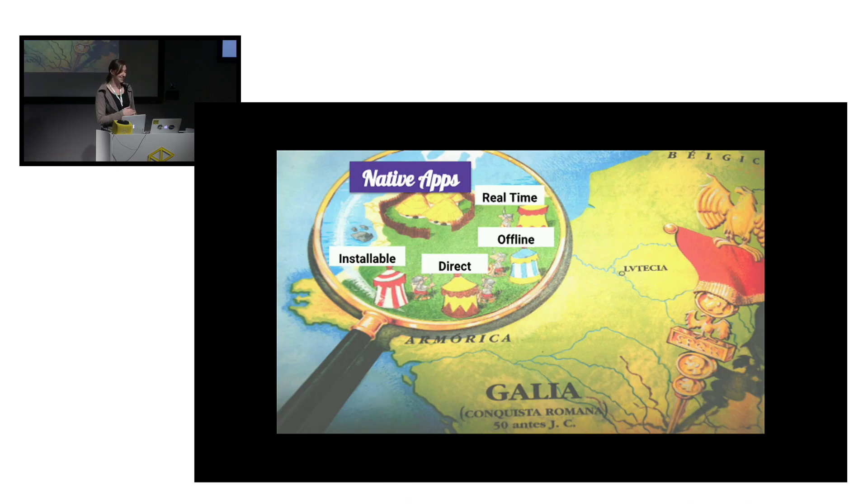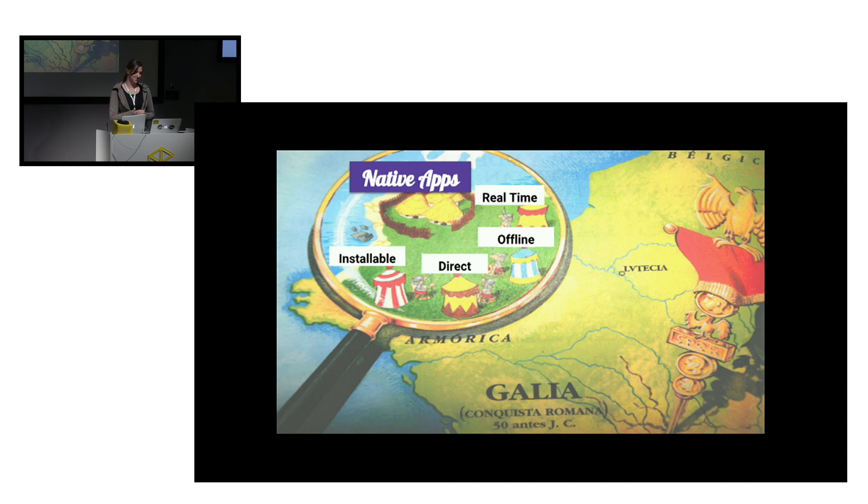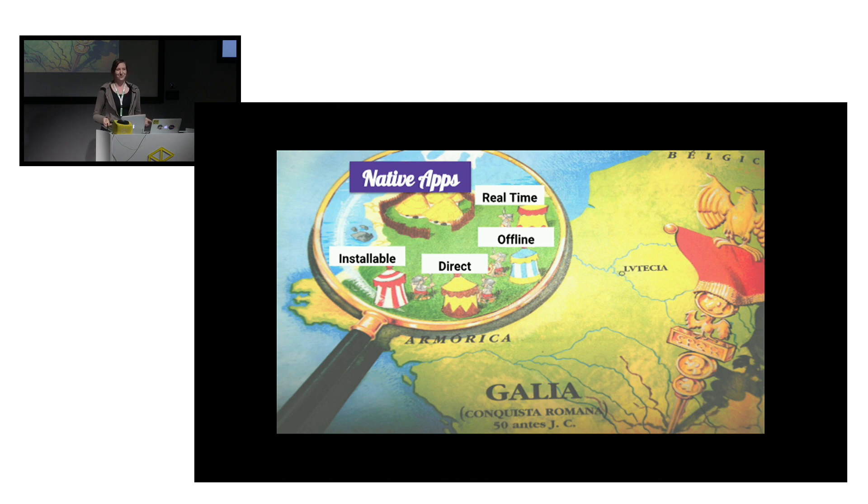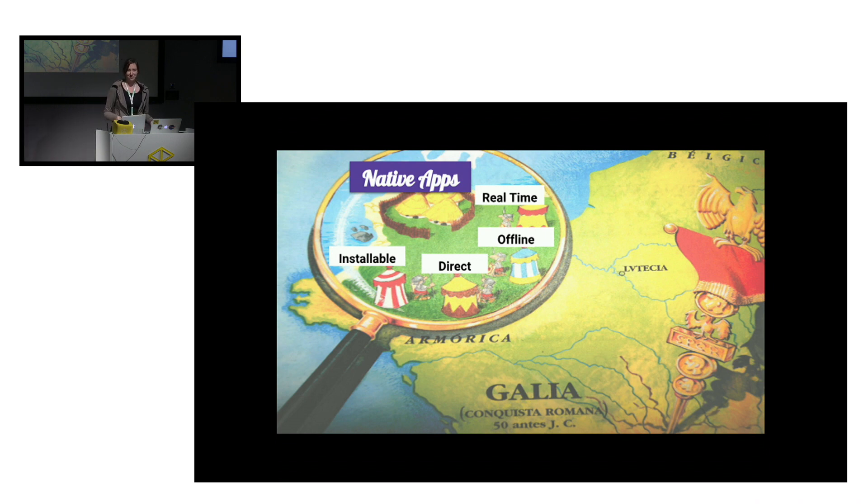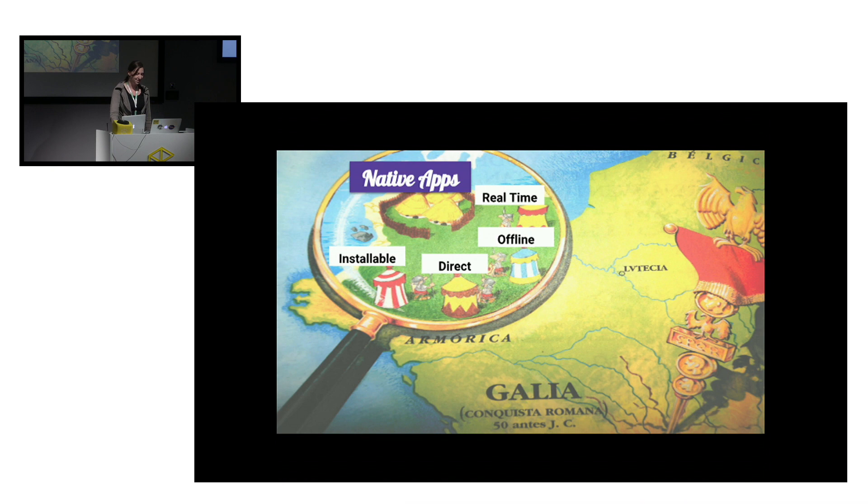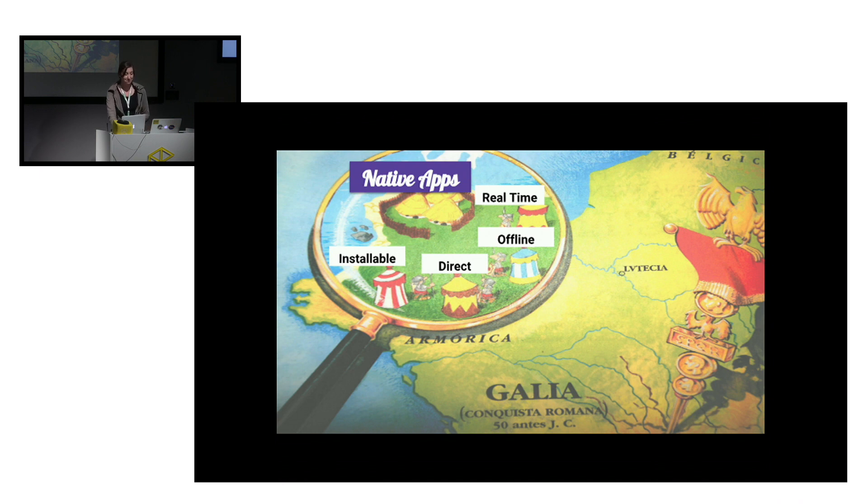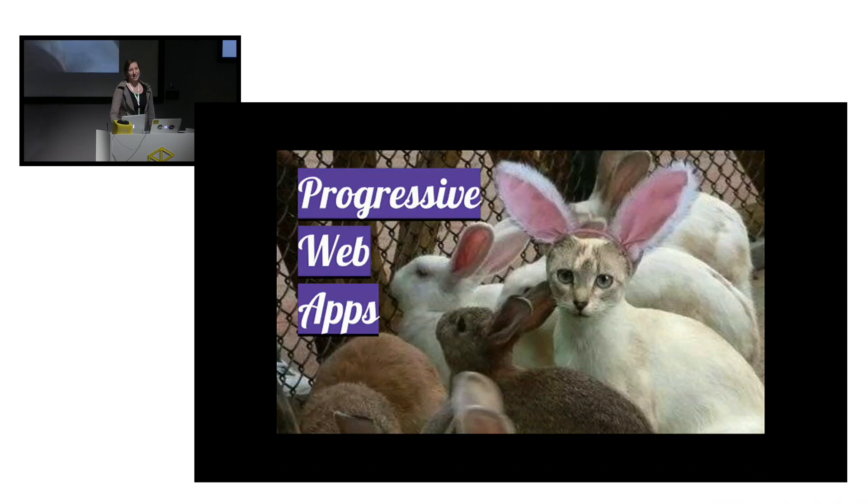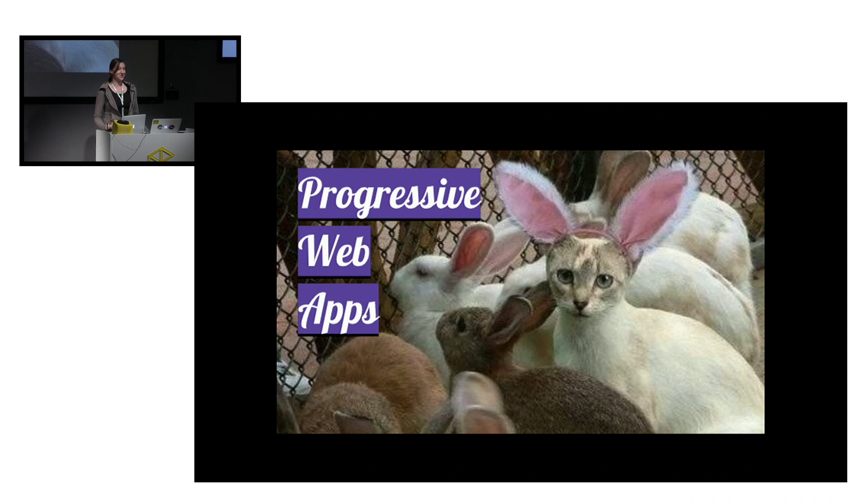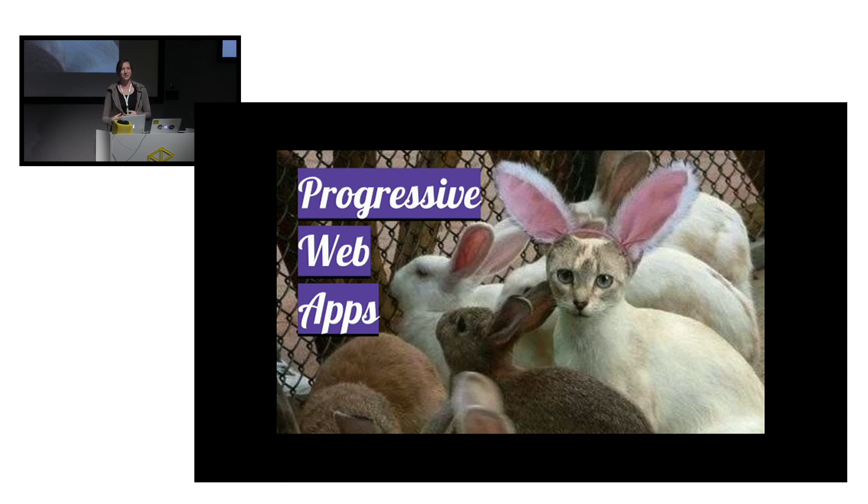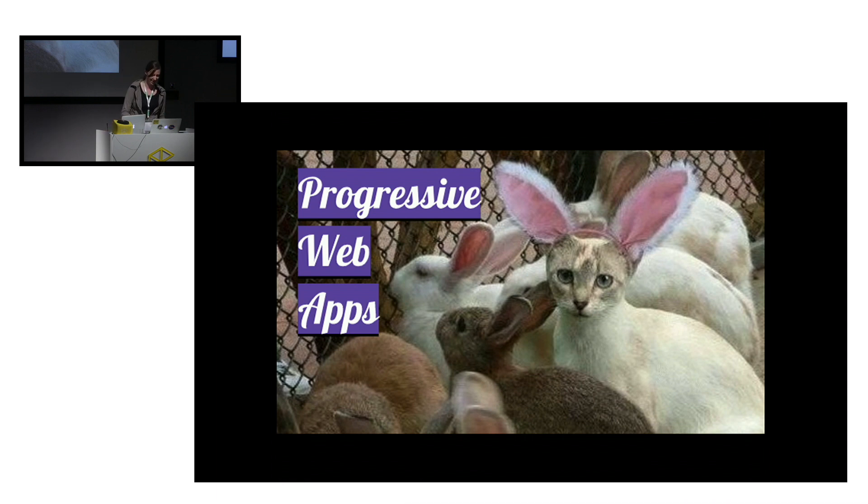There are still some strongholds where native applications remained unconquered. And those were the native specific features, like the feeling of having your favorite application installable and accessible through one tap of your finger, the direct interaction with it without the browser always being there like a third wheel, the absolute comfort of having at least most of your application available offline, and also the real-time notifications which re-engage you in a meaningful and convenient way. And this is exactly why this whole progressive web app thing was born.